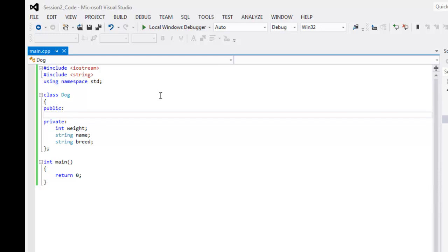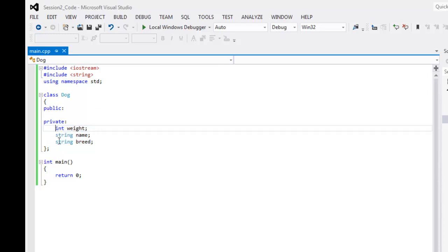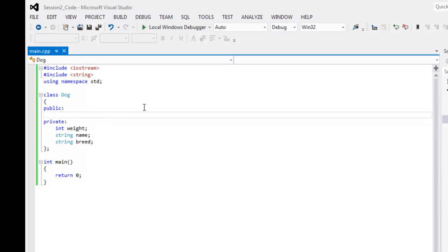We're going to create what we call member functions. This data down here are called data members or member data — they are data that the class contains. The member functions, from another programming language you might be familiar with as methods. Essentially, a method is a member function. We want to make setters and getters for these data members — we want to be able to set and get the weight, name, and breed.